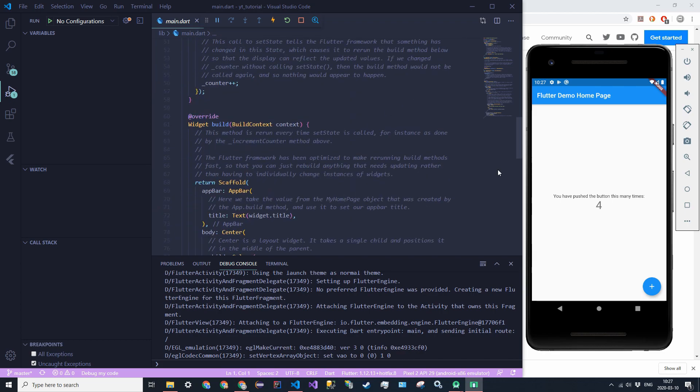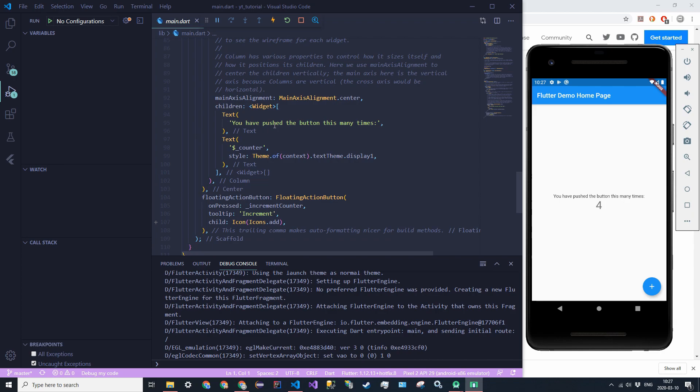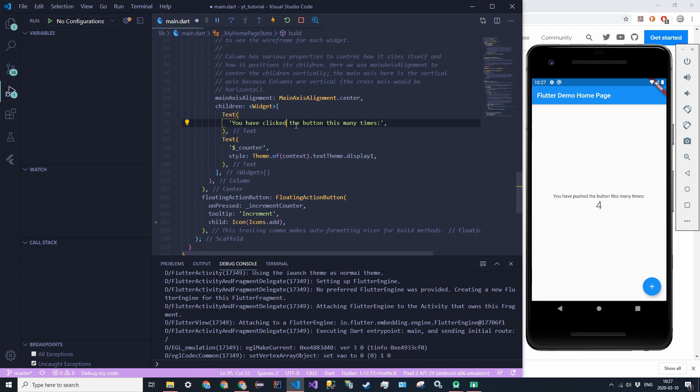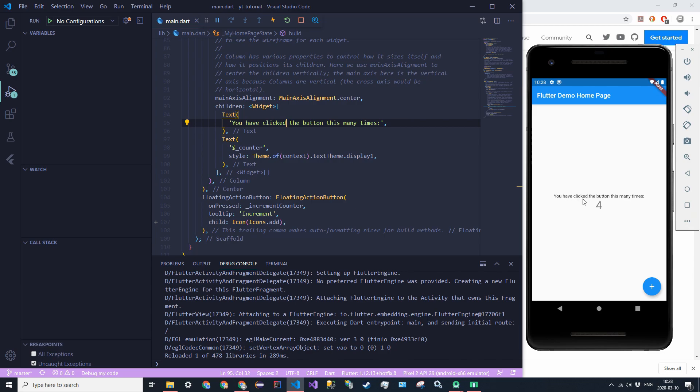So we're going to go ahead and test out that hot reload. So find line 95 and change the word pushed to clicked. And then save it with control S. And you see it says reloaded one of 478 libraries. And then now you see that the text is updated. You have clicked the button this many times. And also notice that the state, the variable is not changed. The hot reload does not completely restart the application. It doesn't reset the states.